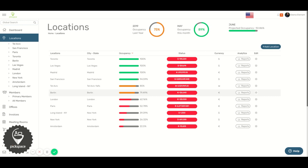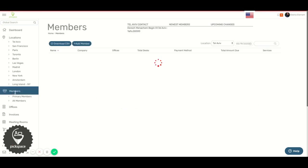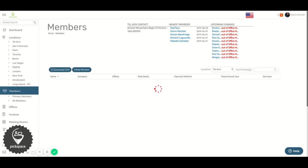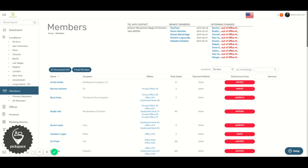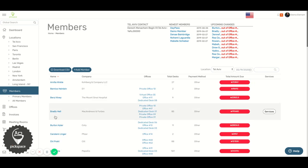Hi, in this video I will show you how to add a day pass invoice to a member. To begin, select Members on the left side, then select any member.